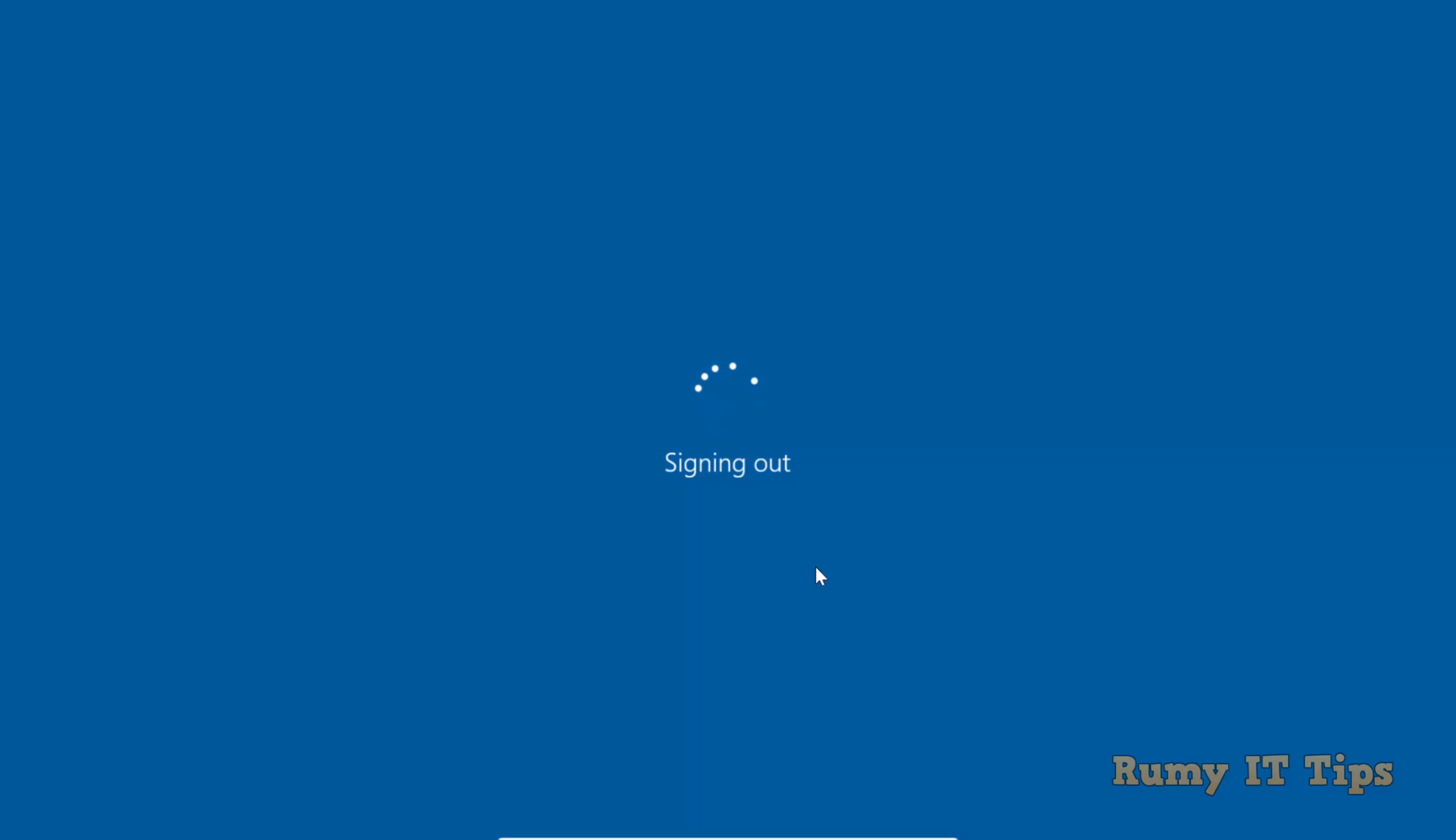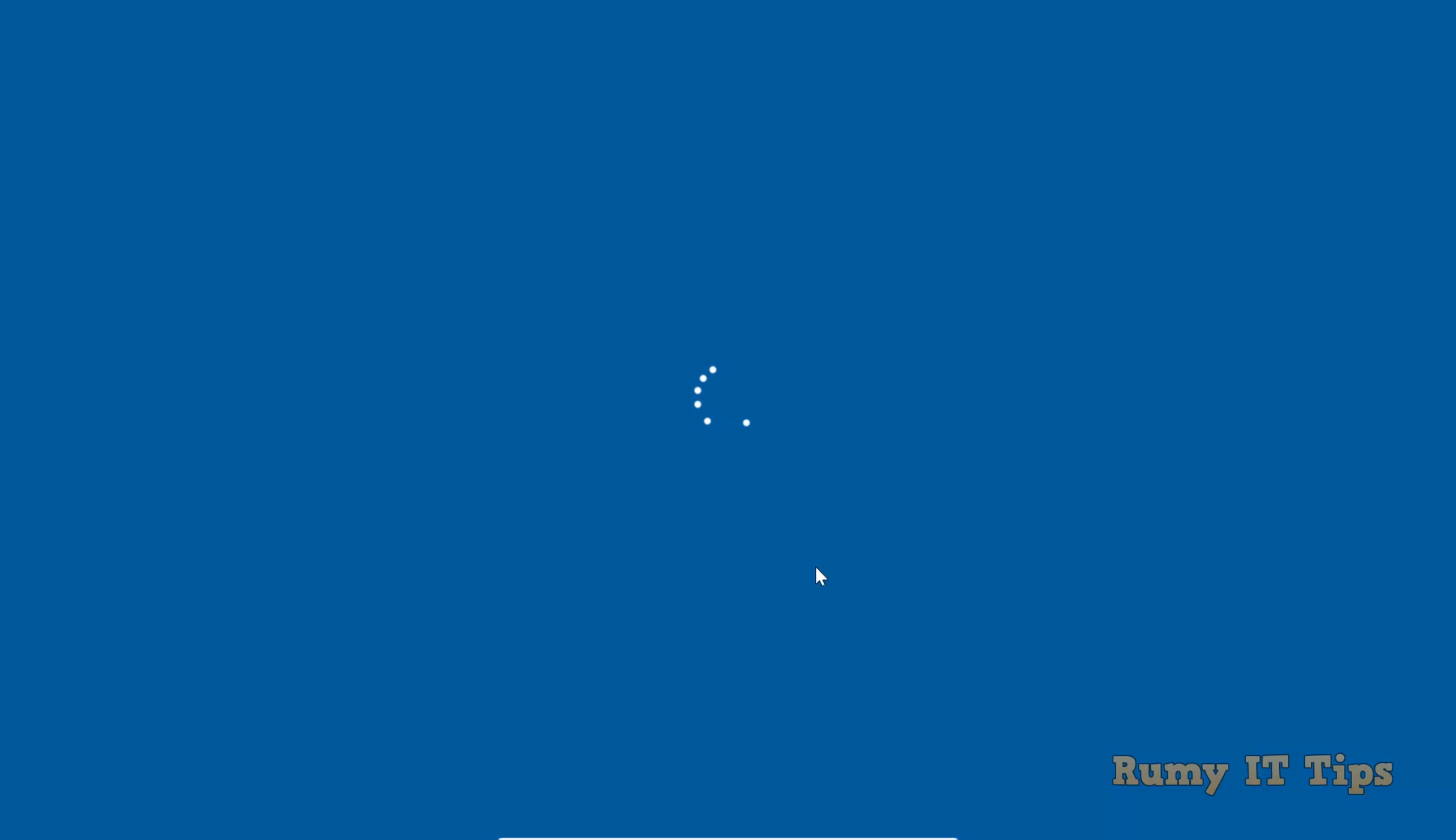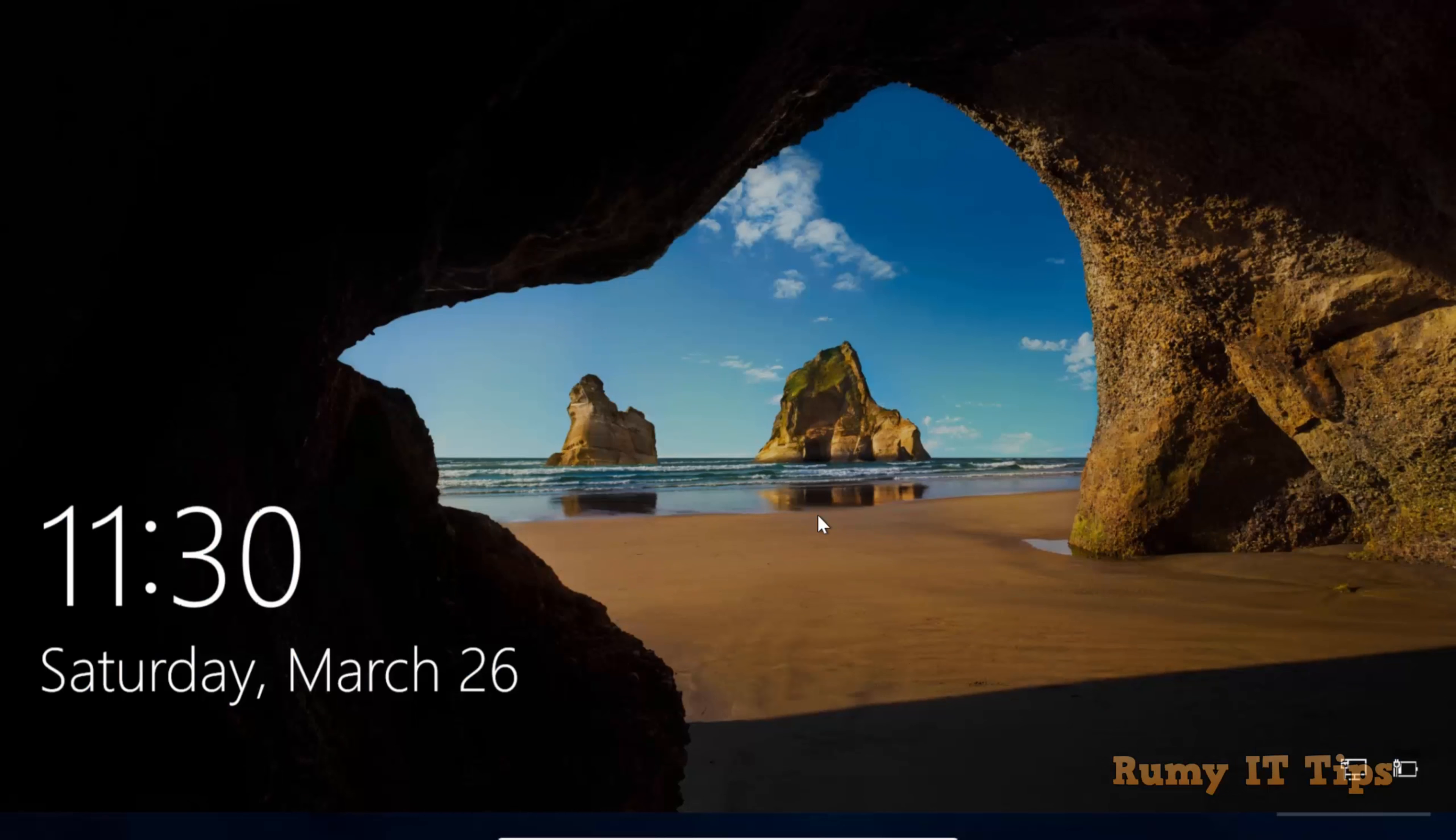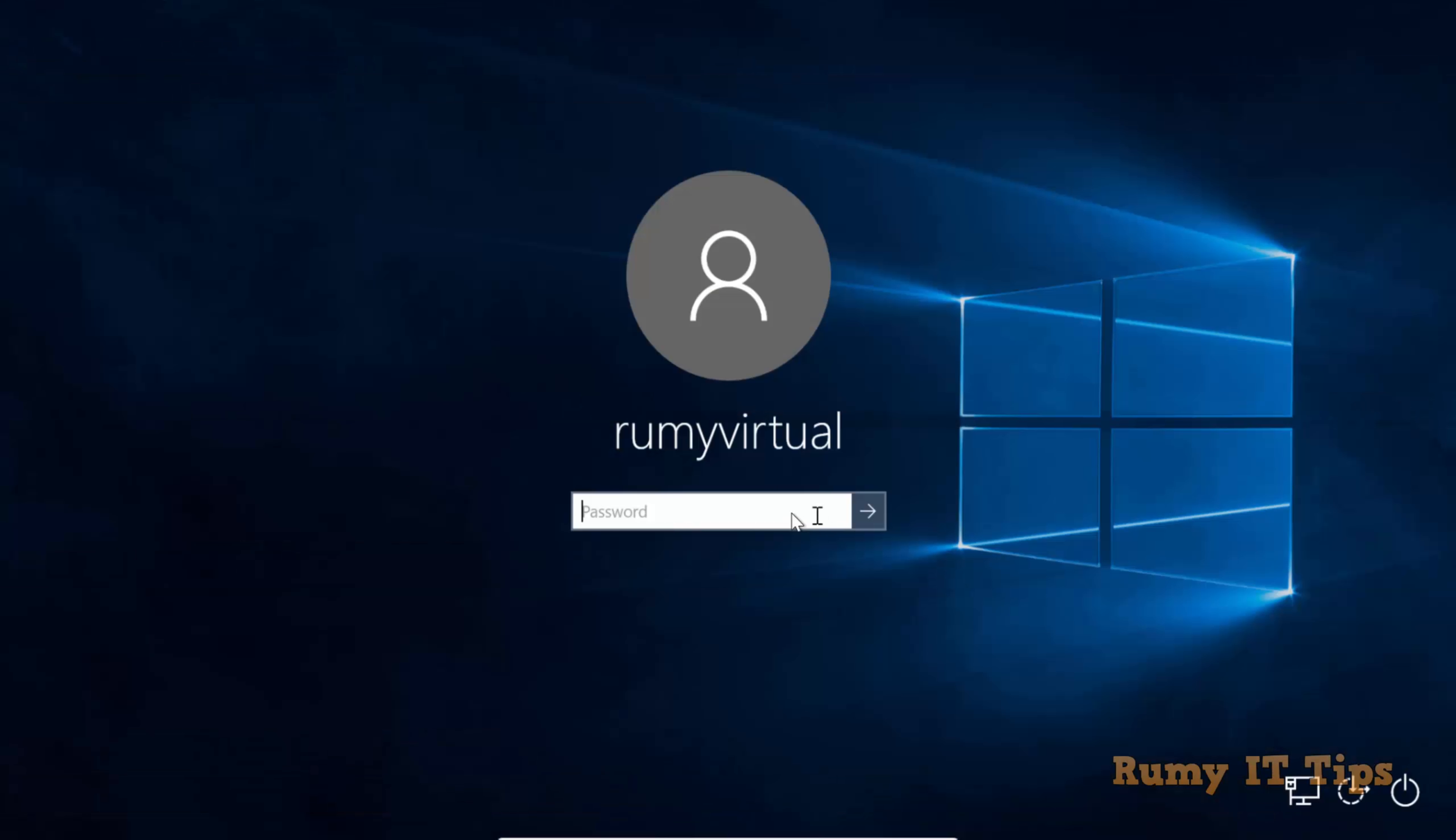Now you need to enter your local user account password to login to your Windows 10 PC. Just enter your password to login with your local user account.